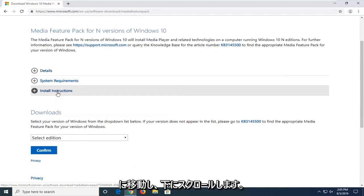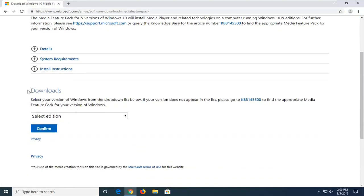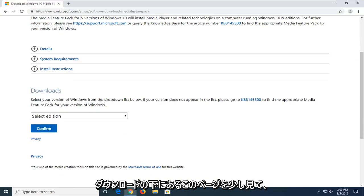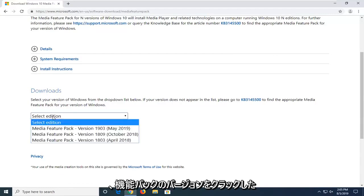You want to go and scroll down just a little bit on this page underneath downloads to select your version of Windows from the drop-down list below, and just click on the select edition button.